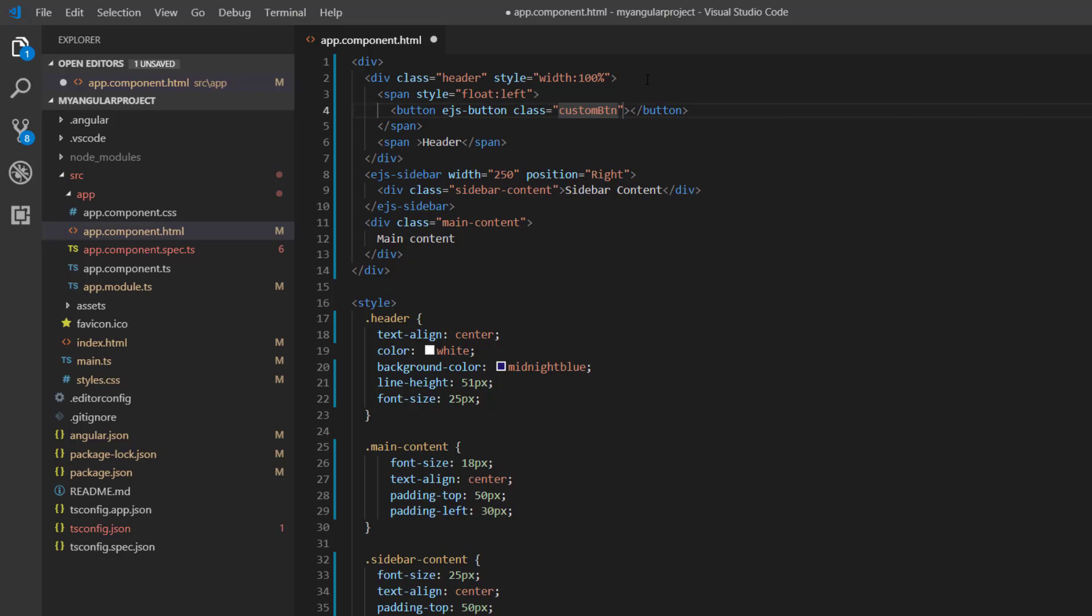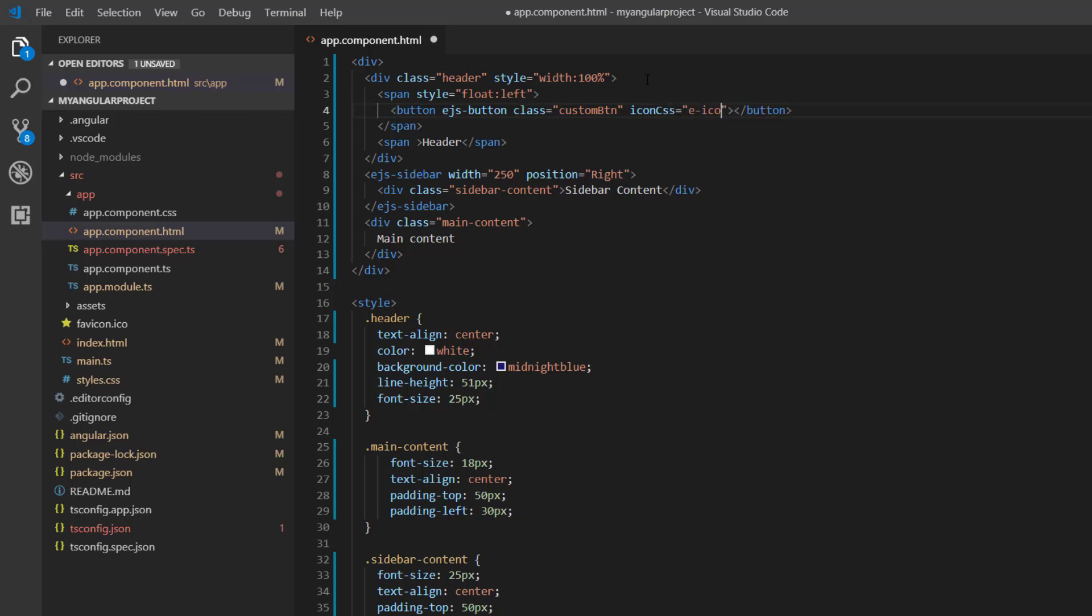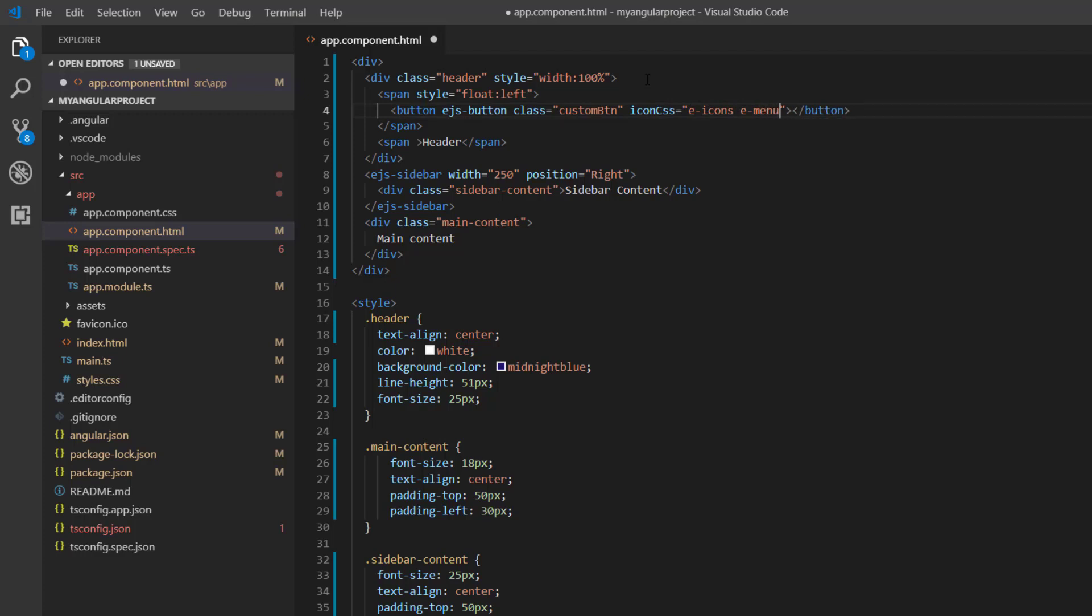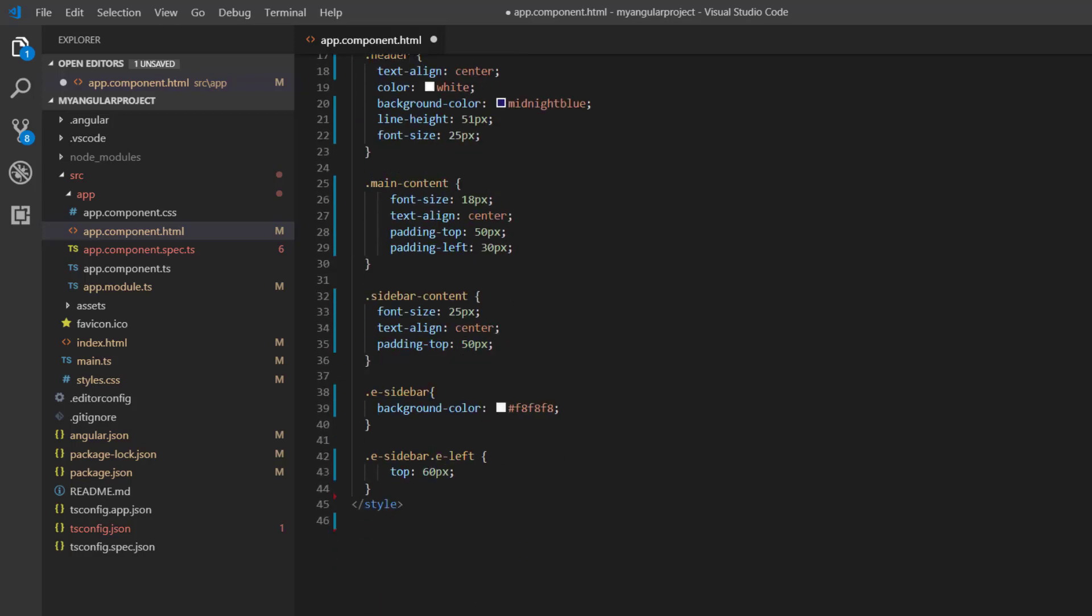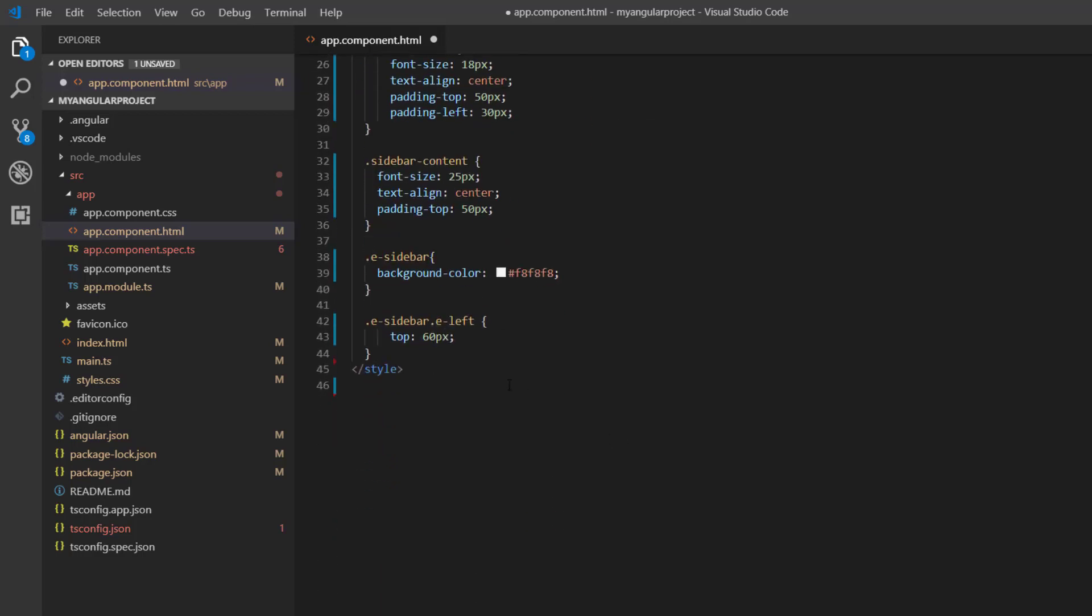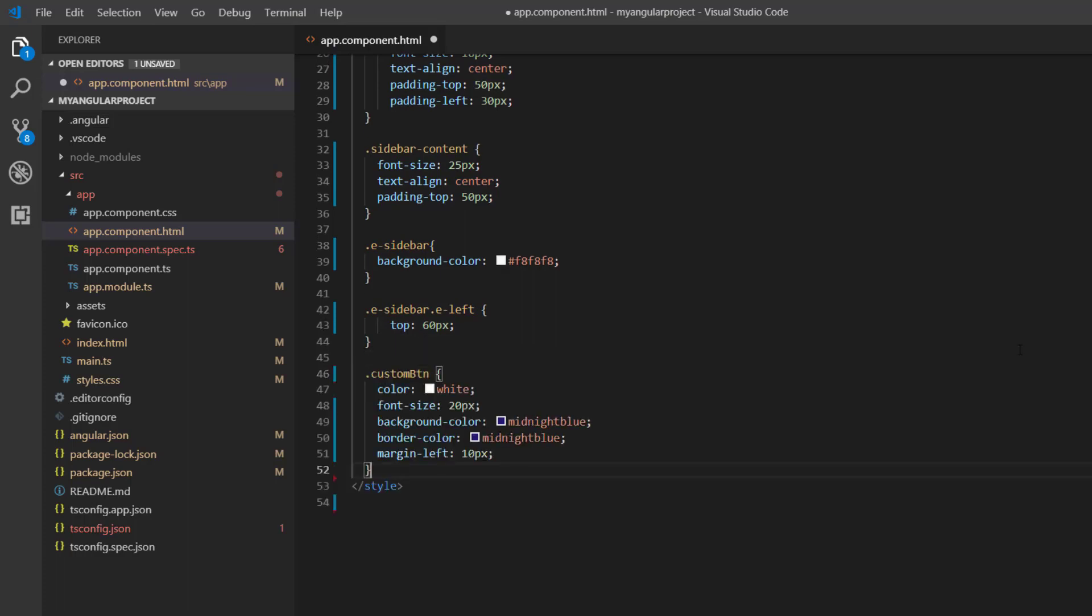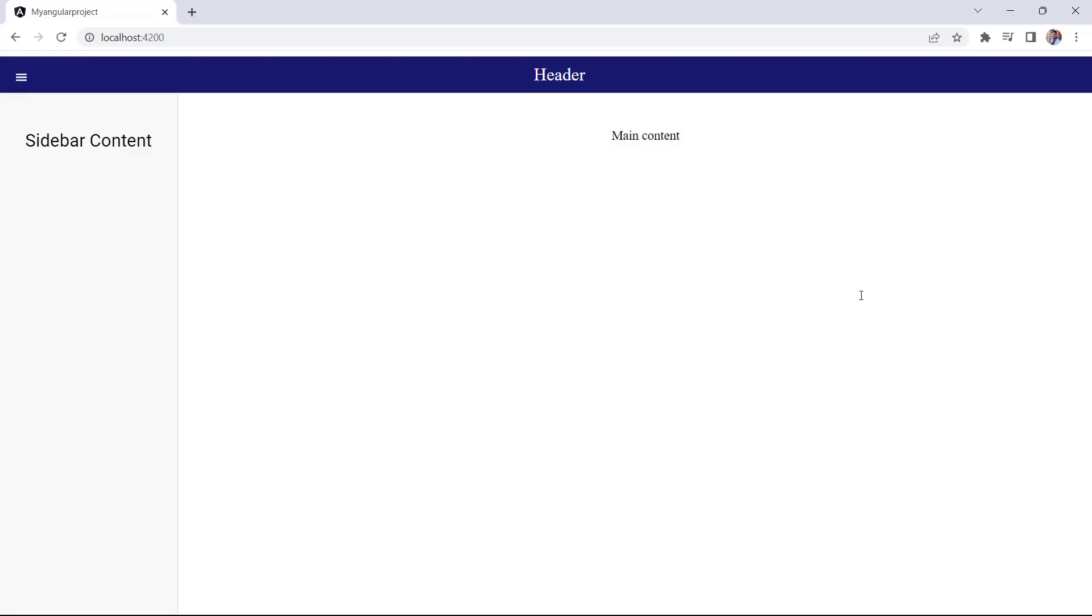Then add the ejs-button component with the CSS class property to set a custom style for the button. To set a menu icon for the button component, I add the iconCSS property and set the class names, e-icons and e-menu. I change the position of the sidebar component to the left. I also define a few CSS styles such as border, font, and margin styles within this style section to align the button. The menu button has been added to the left corner of the page.